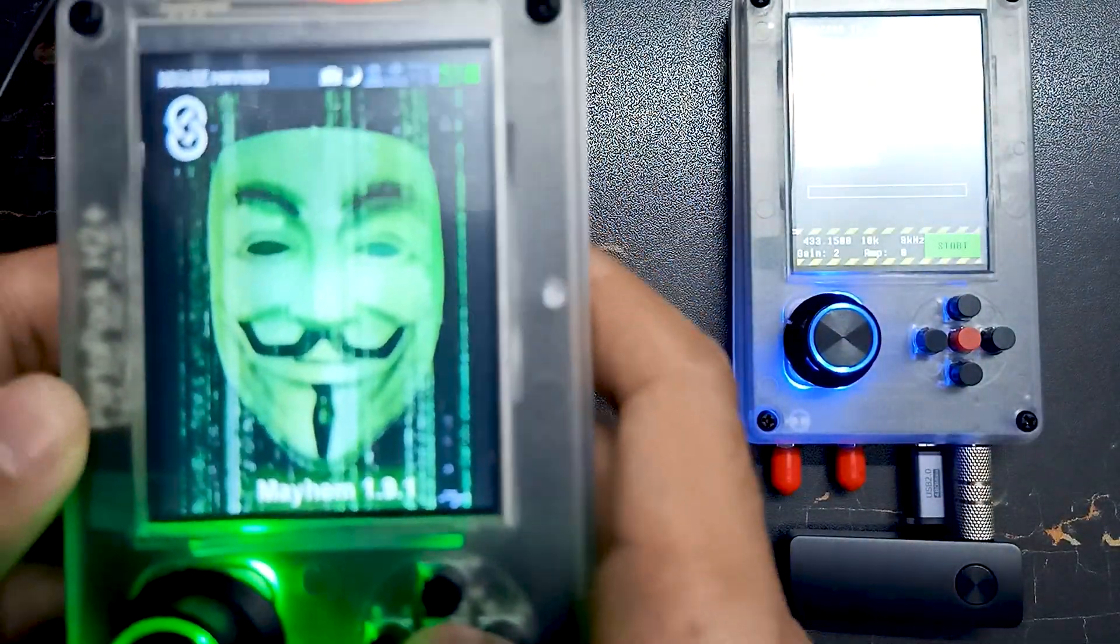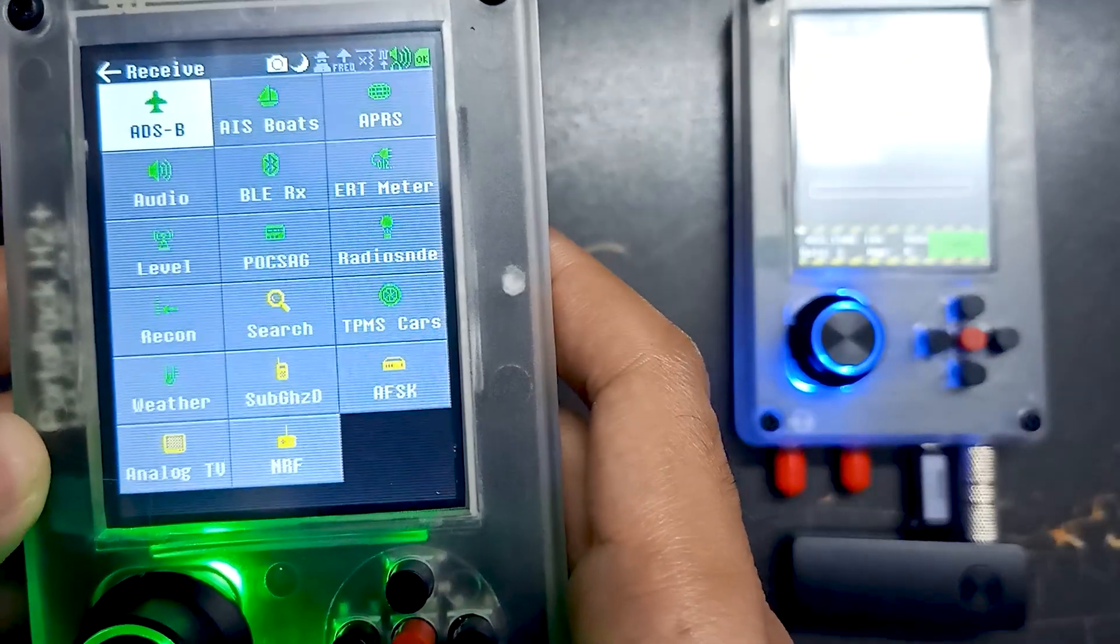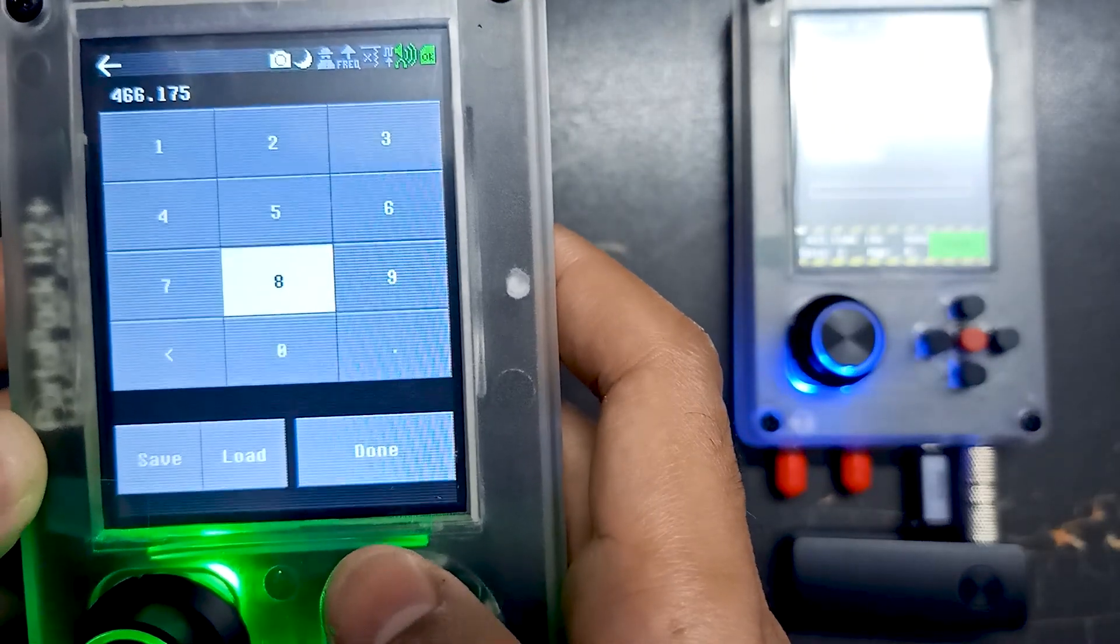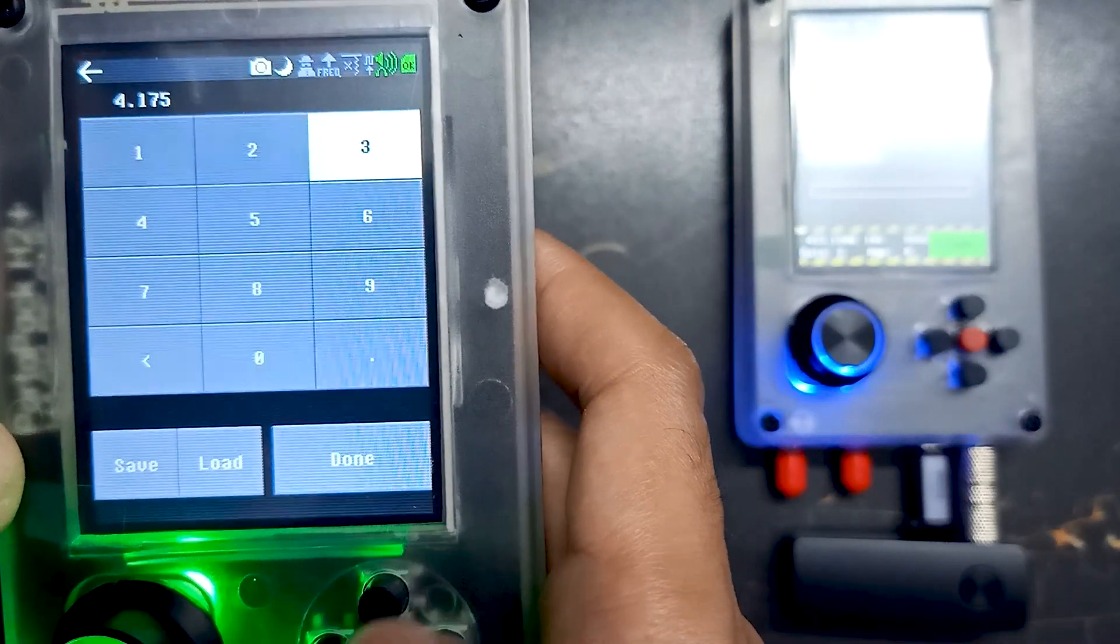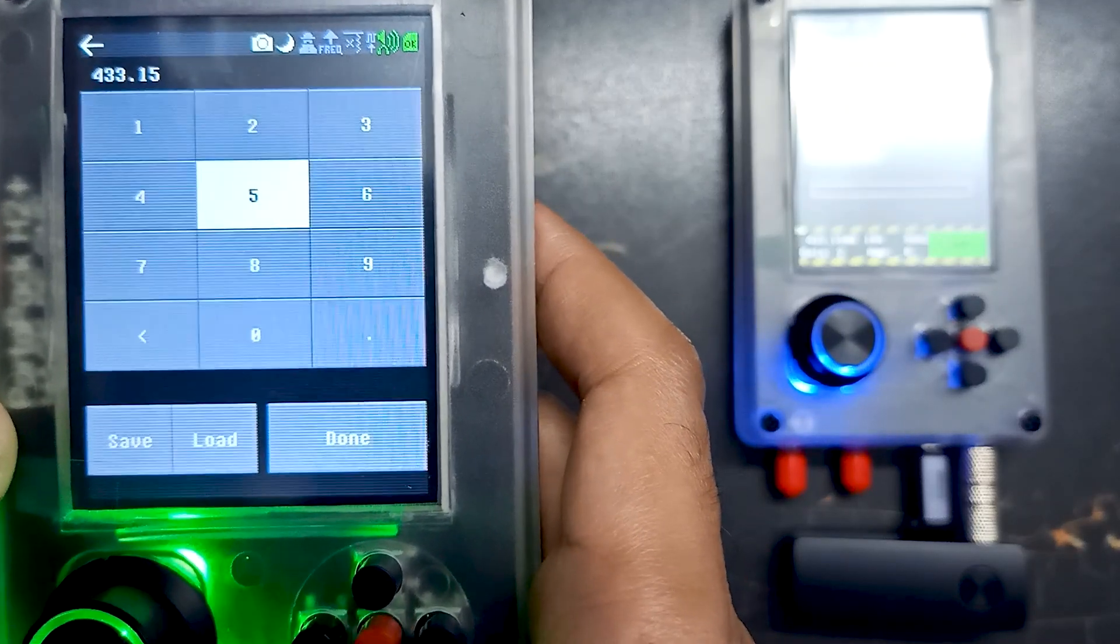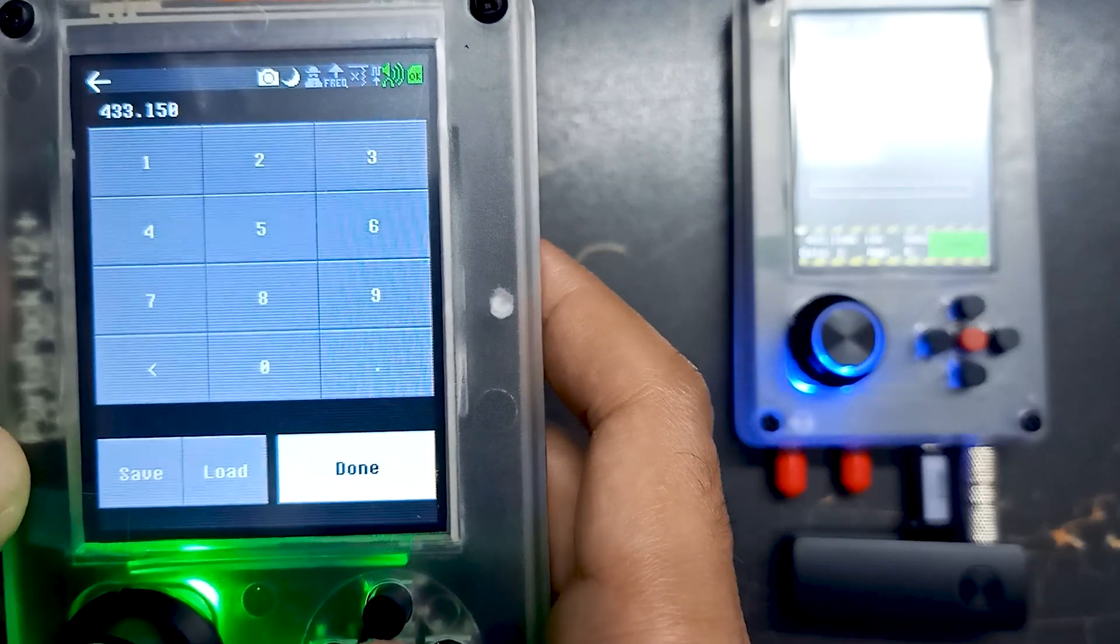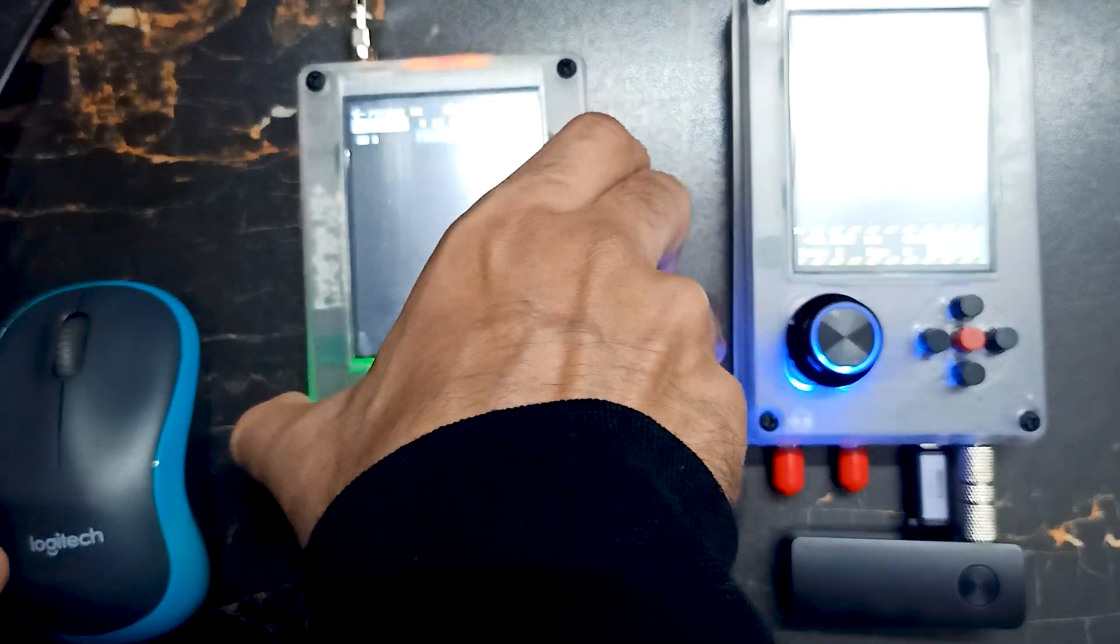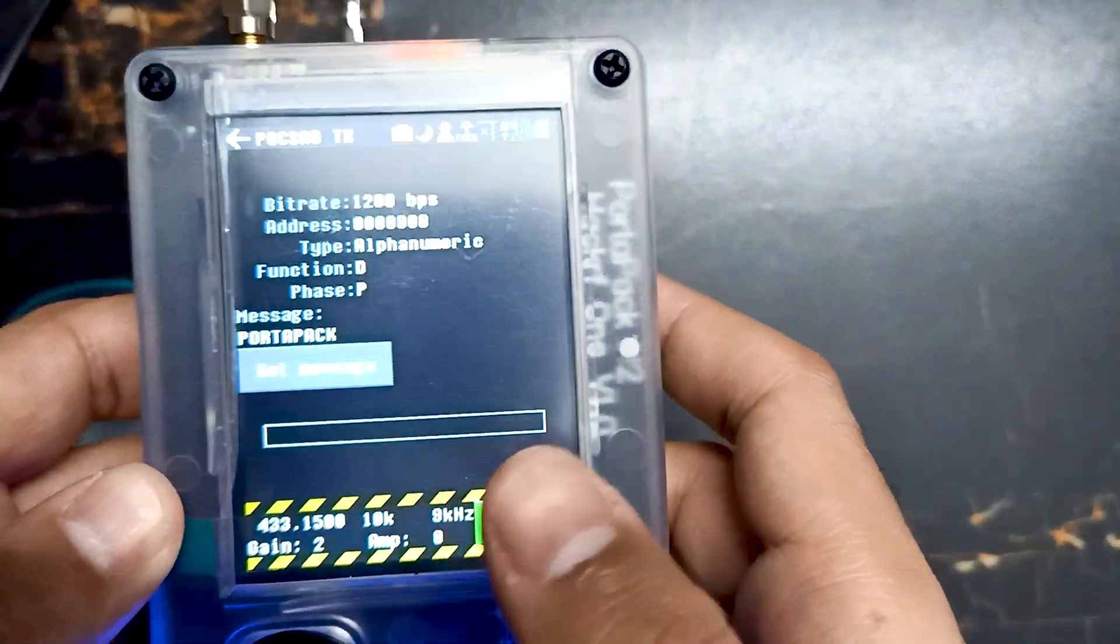We will use the receive side, and over here you can see POGSEC. We have to set the same frequency on which we are sending the message. The frequency is 433.150 MHz, which is an open frequency in many countries.